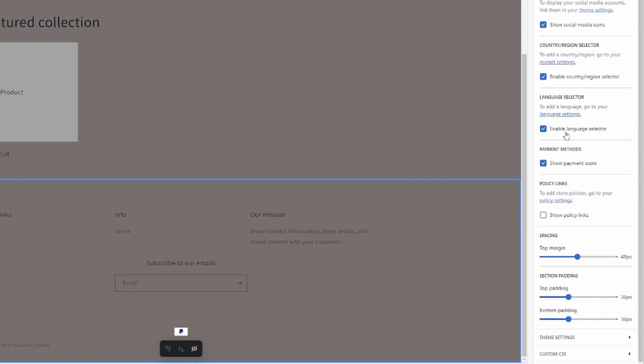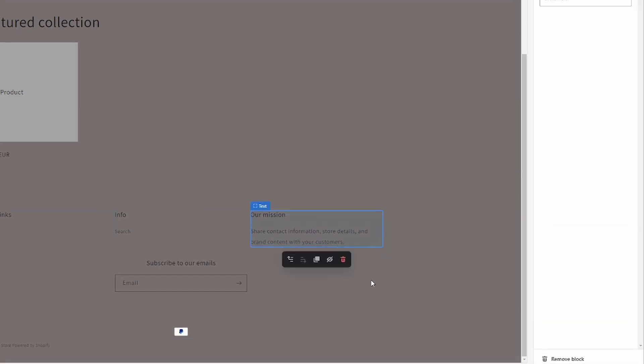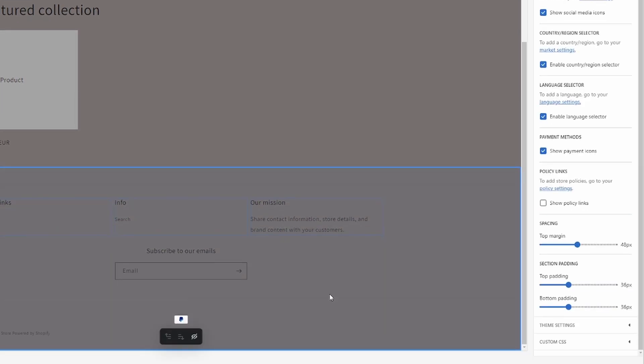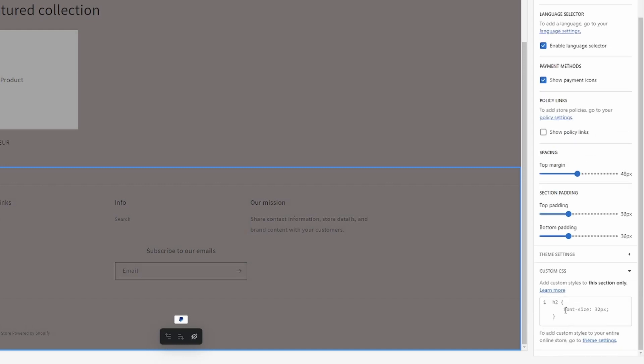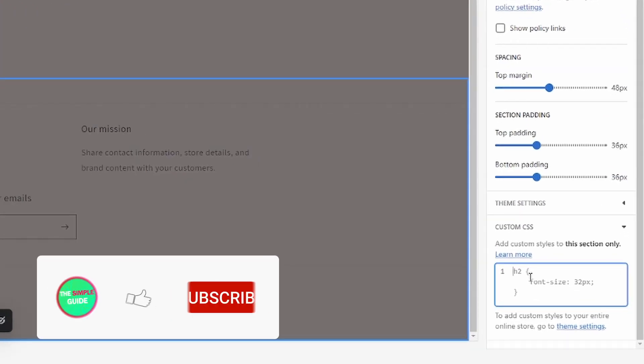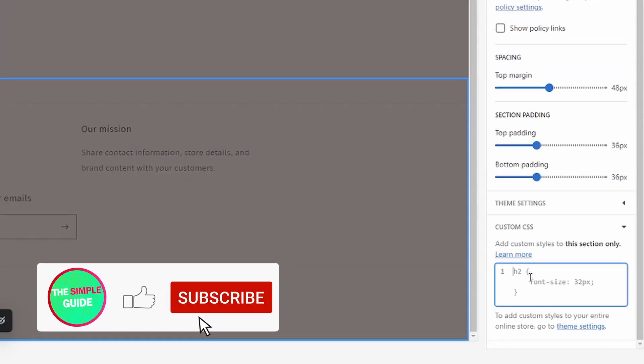So with the footer selected again we go over here, scroll all the way down where it says custom CSS, click on that. Then in here we're going to have to type in some code. It's easy code so that shouldn't be an issue.